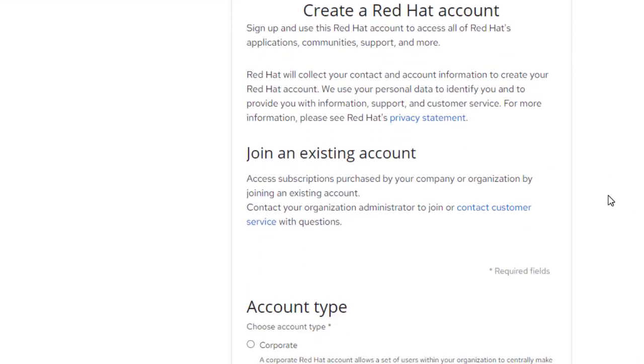Let's start. Sign up and use this Red Hat account to access all of Red Hat applications, communities, support, and more. Red Hat will collect your contact and account information to create your Red Hat account. We use your personal data to identify you and to provide you with information, support, and customer services.